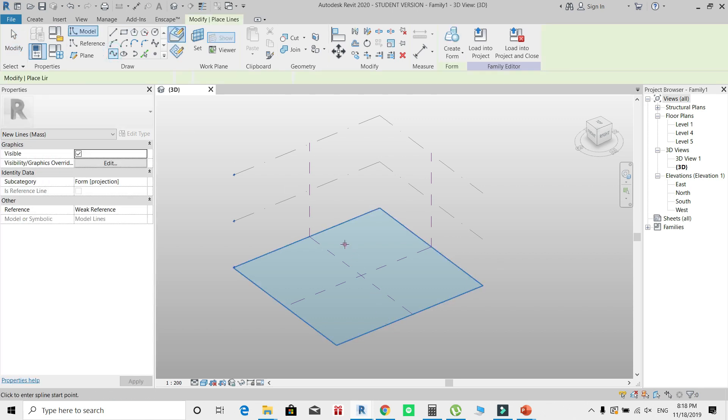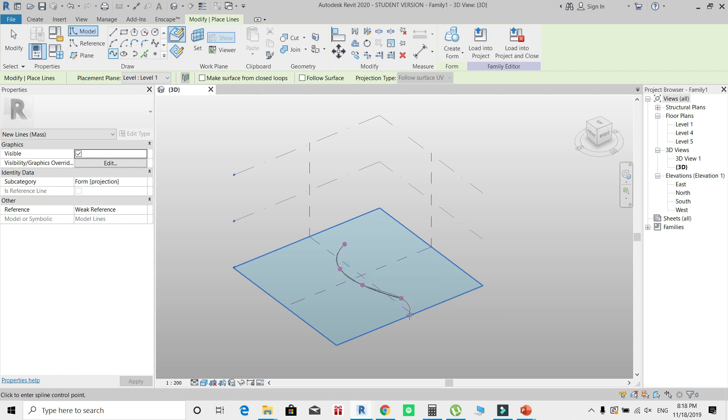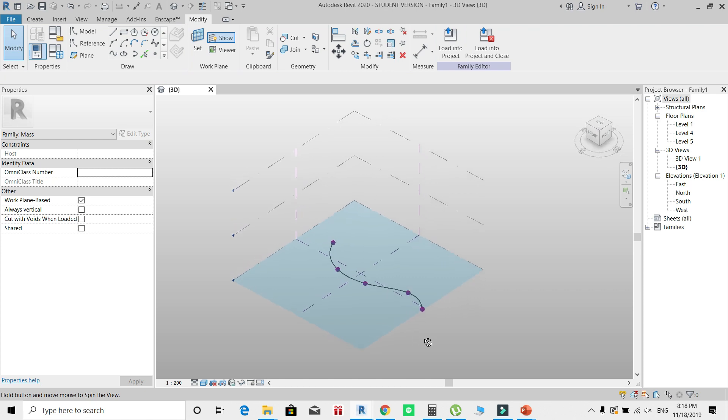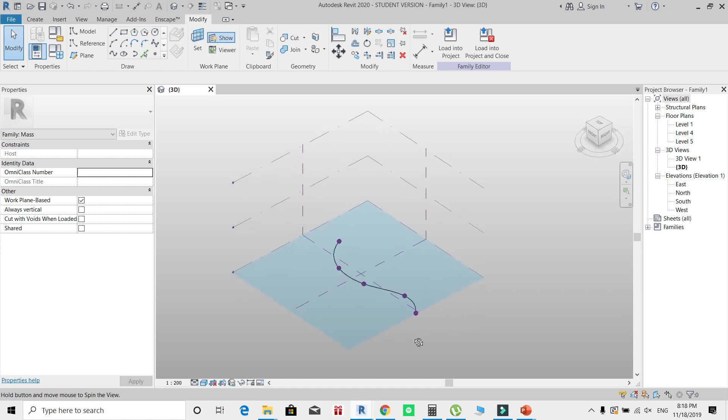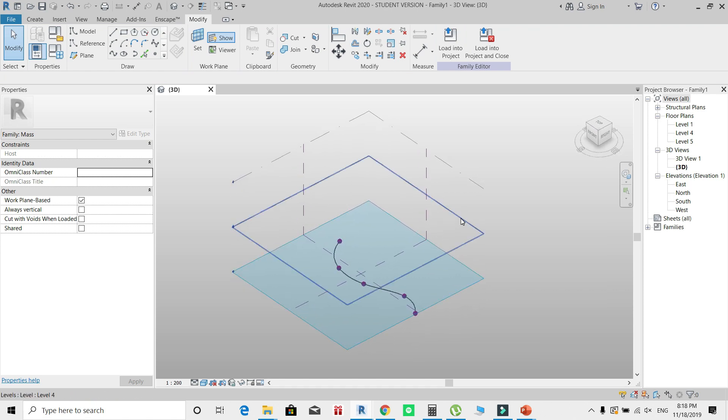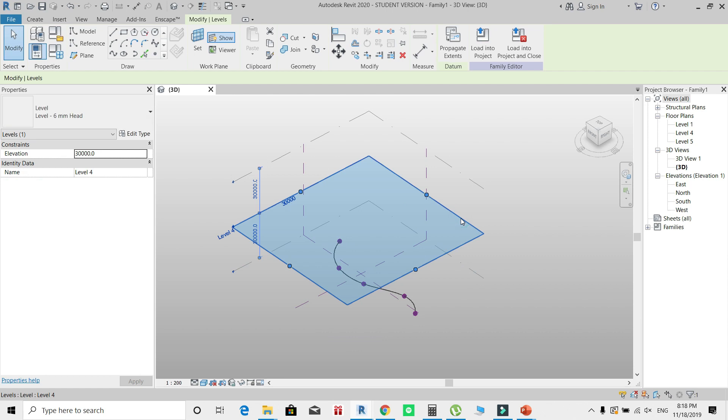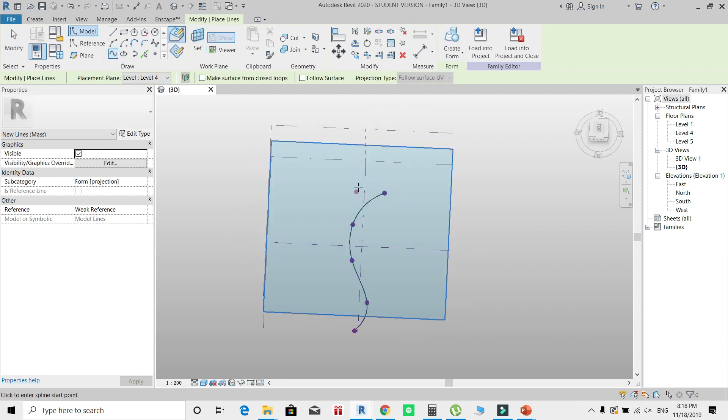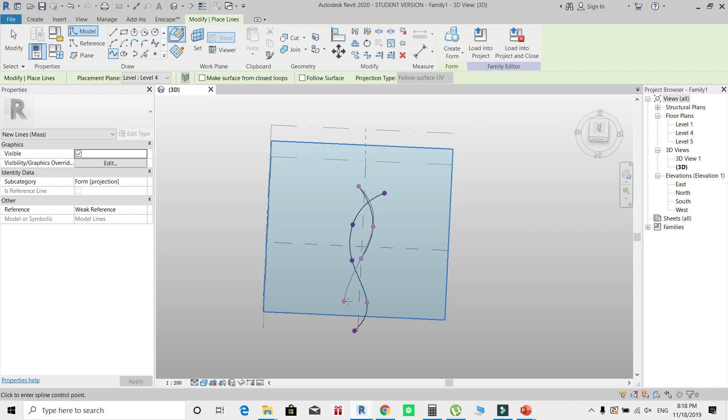I'll start by creating a few points to define the first curve that I need for my surface, then I will select the level above.